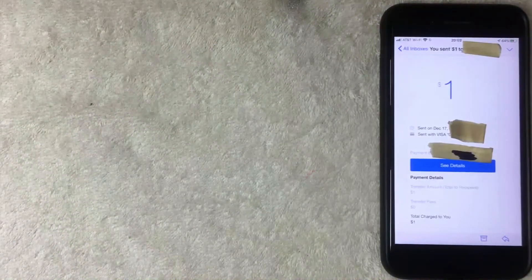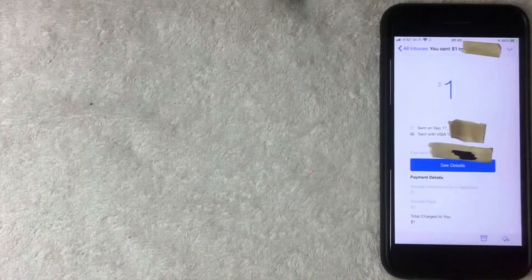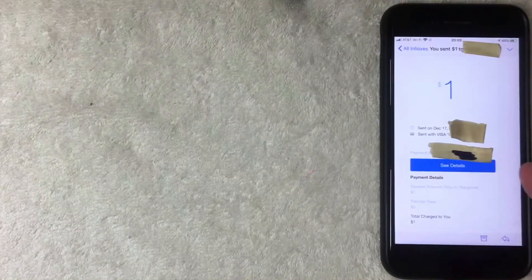I also received an email confirmation from Facebook showing when the payment was sent, who it was sent to, how much it was for, and a payment ID for reference if you need to contact Facebook. Importantly, the email confirms there were zero fees to send money through Facebook Messenger.